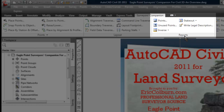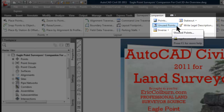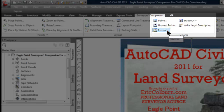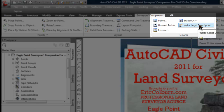I know a lot of you are really going to be excited about the Reports tab. One large complaint I hear about Civil 3D is that its reporting functions and features are lacking, and hopefully this will take up some of that slack. The reports available are: Points, Unused Points, Inverse, Stakeout, and Write Legal Descriptions.